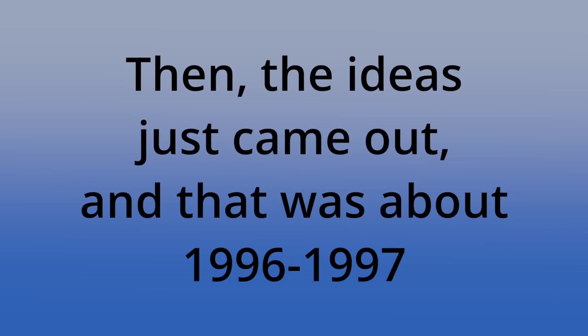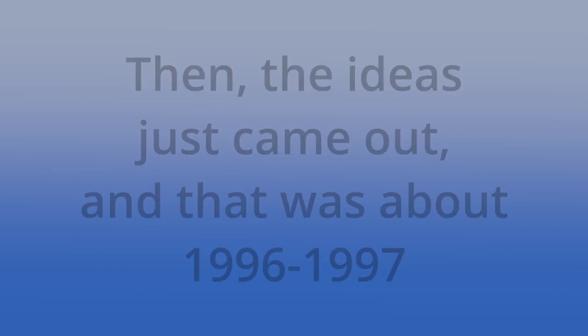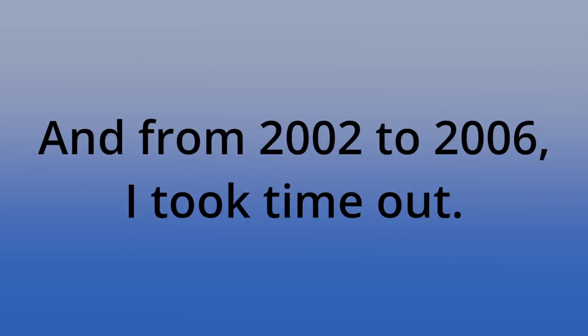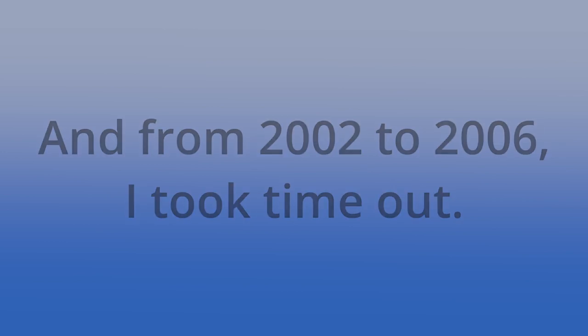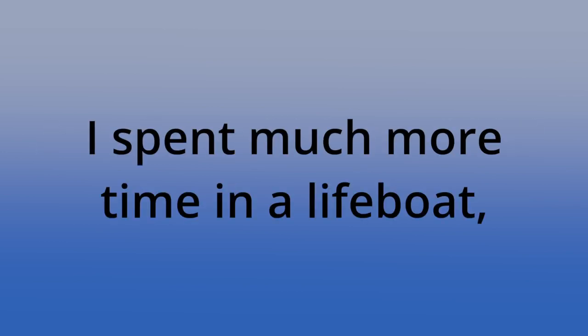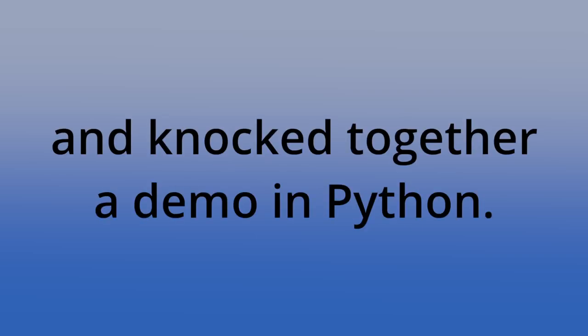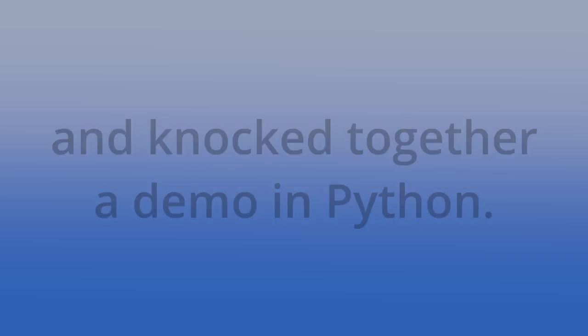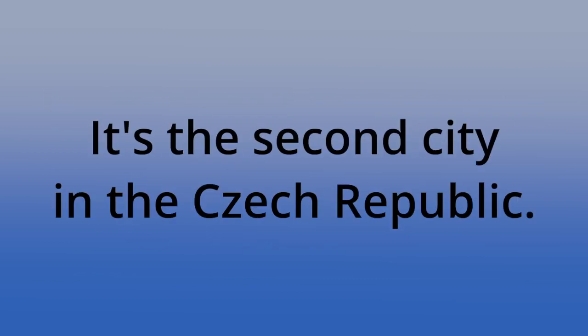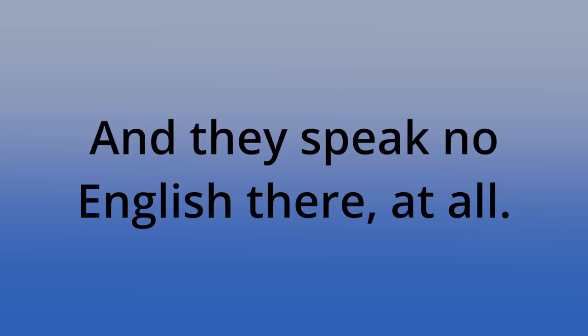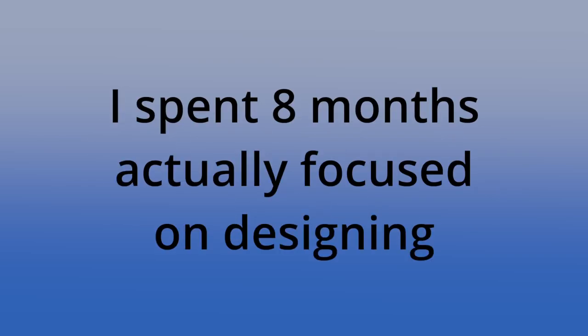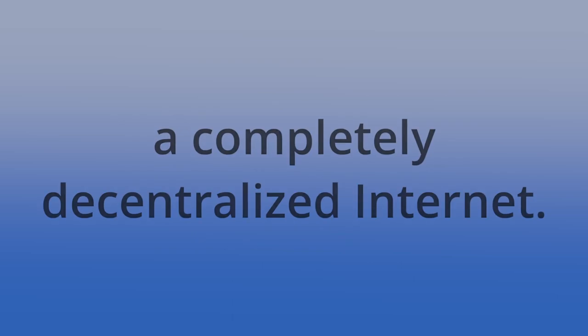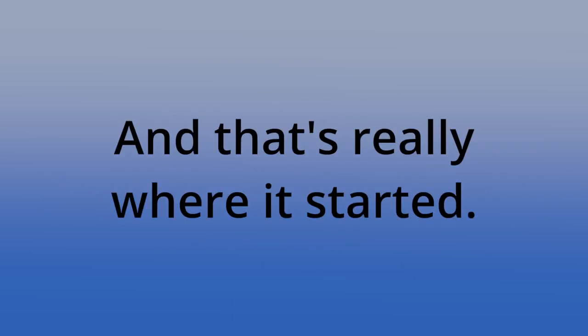That was about 1996, 97, when I started really looking at this. And from 2002 to about 2006, I took time out. I spent much more time in a lifeboat and delivering yachts about the place and being out at sea. So really, that was it. Go back to the drawing board. And I told people about these ideas and knocked together a demo in Python. When I got investment from my friends and family, I went away to a place called Brno. It's the second city in the Czech Republic. And they speak no English there at all. I spent eight months actually focused on designing a completely decentralized internet. And that's really where it started.